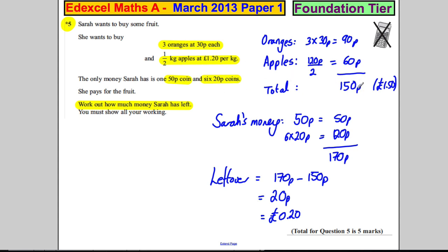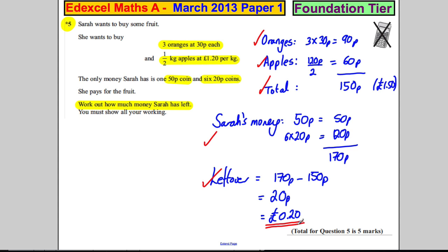It's as simple as that. Show each step — don't just rush ahead and write £1.50 and stuff like that or you won't get all your marks. Show very clearly how much the oranges cost, how much the apples cost, and the total — you'll get loads of marks for that. Then show how much money she's got, work out the leftover, and state your final answer. That will get you all five marks.